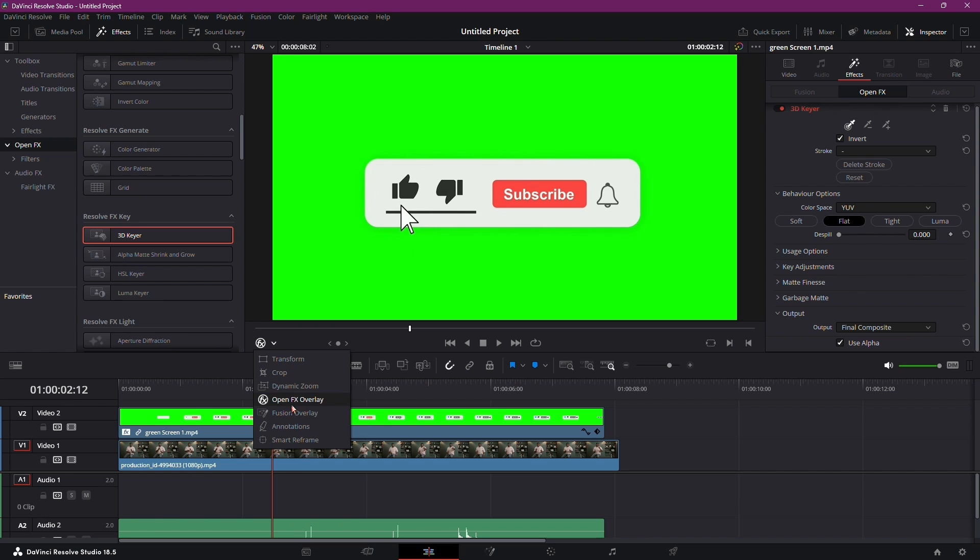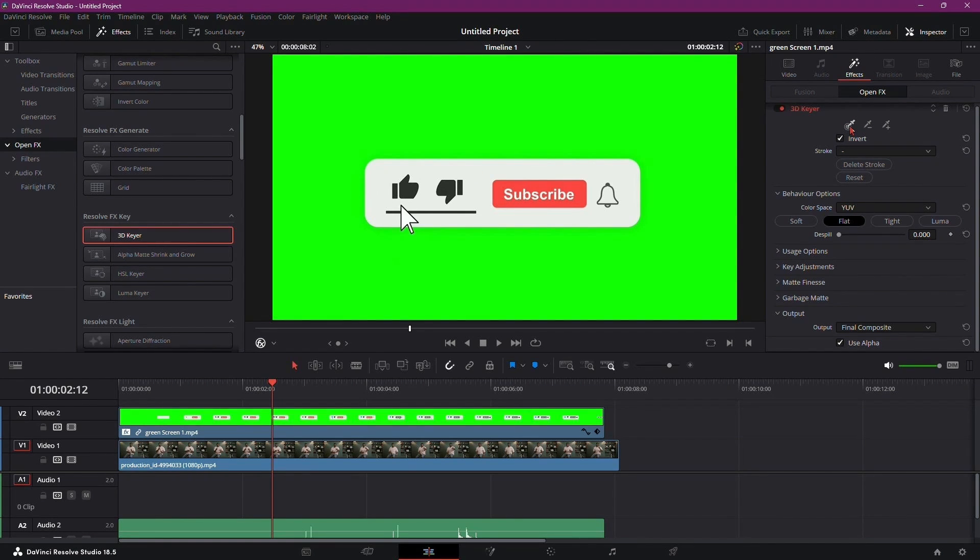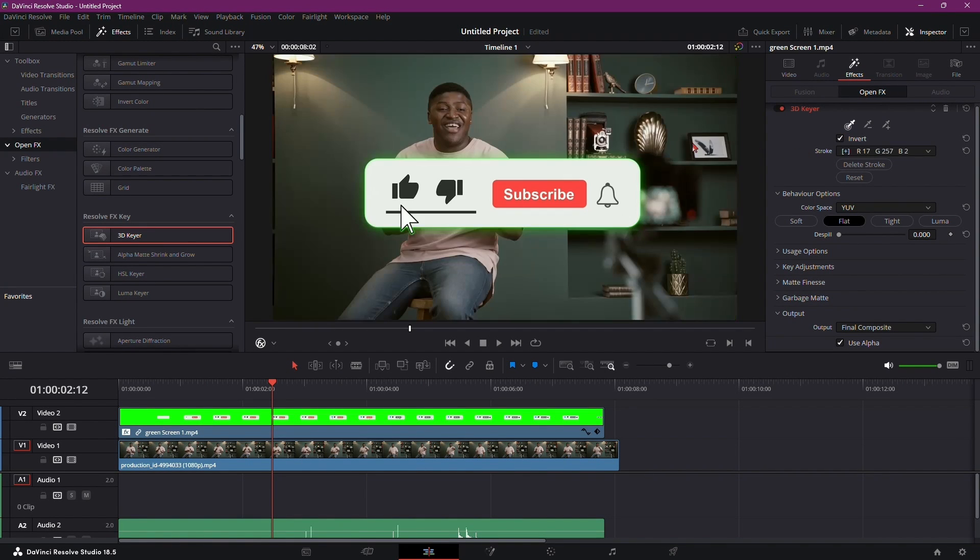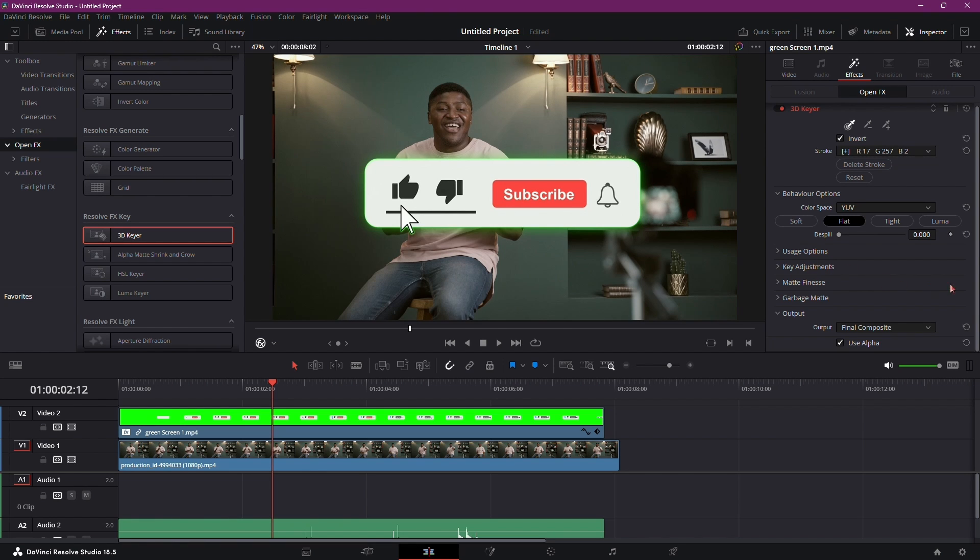Now, head over to the Inspector panel and ensure that you are on the OpenFX tab. Here comes the fun part. Click on the dropper tool, the one with the little bullseye, and simply click or drag around the green area of your button. Watch as the green disappears, leaving you with a clean and crisp overlay.